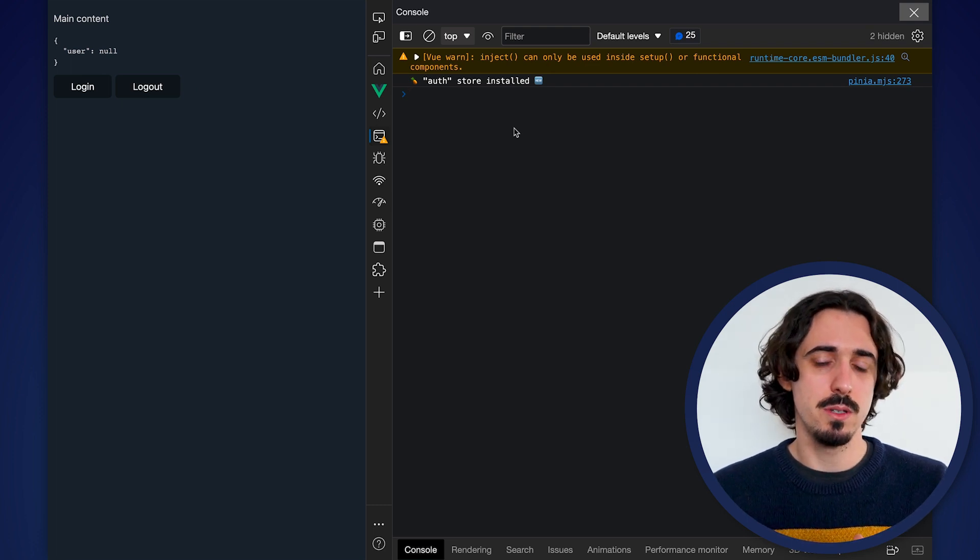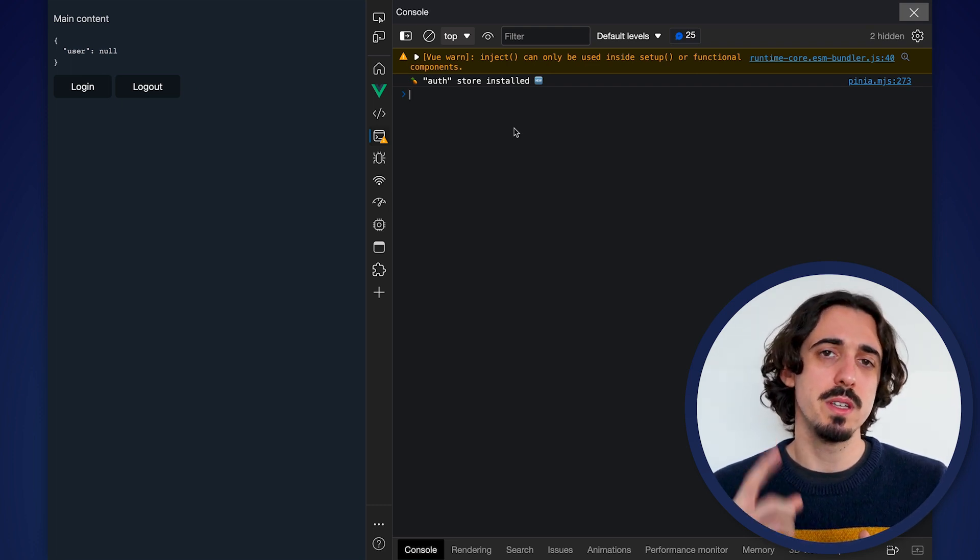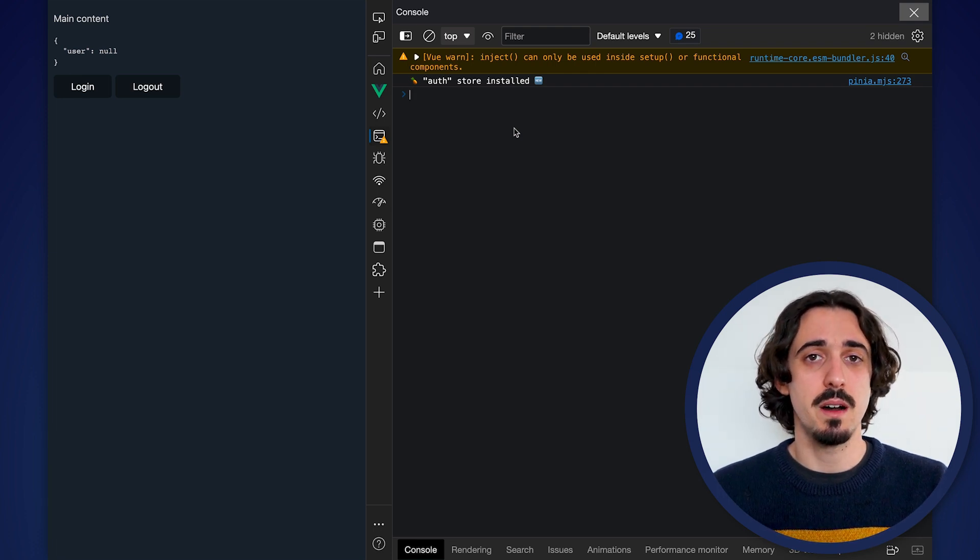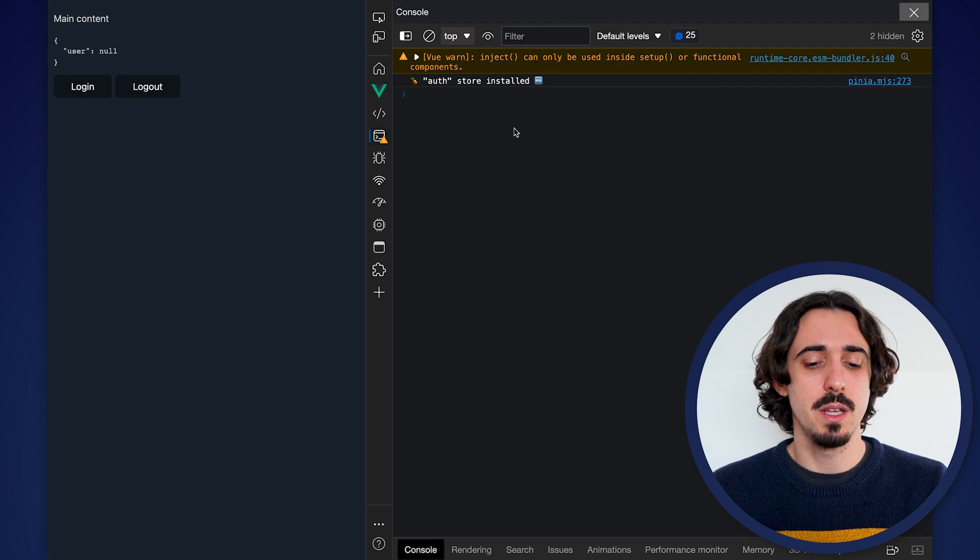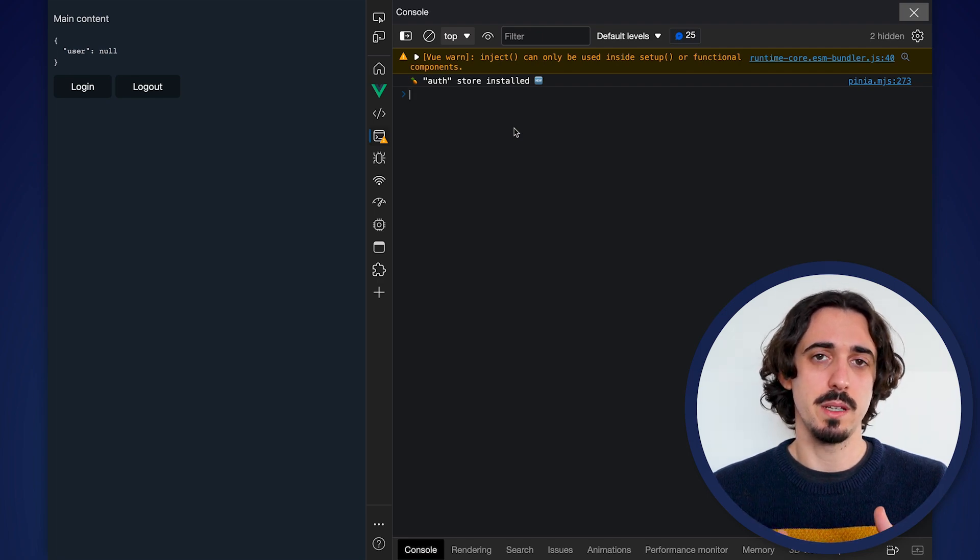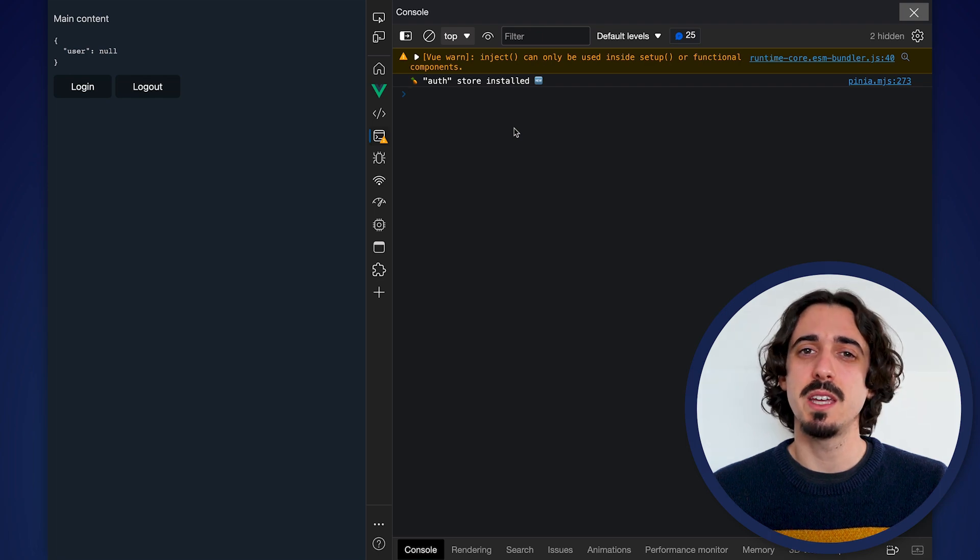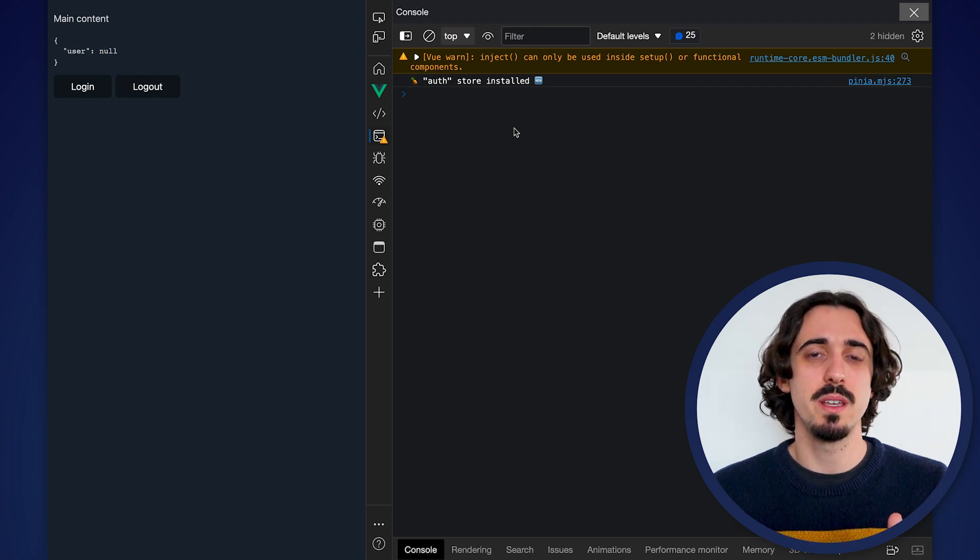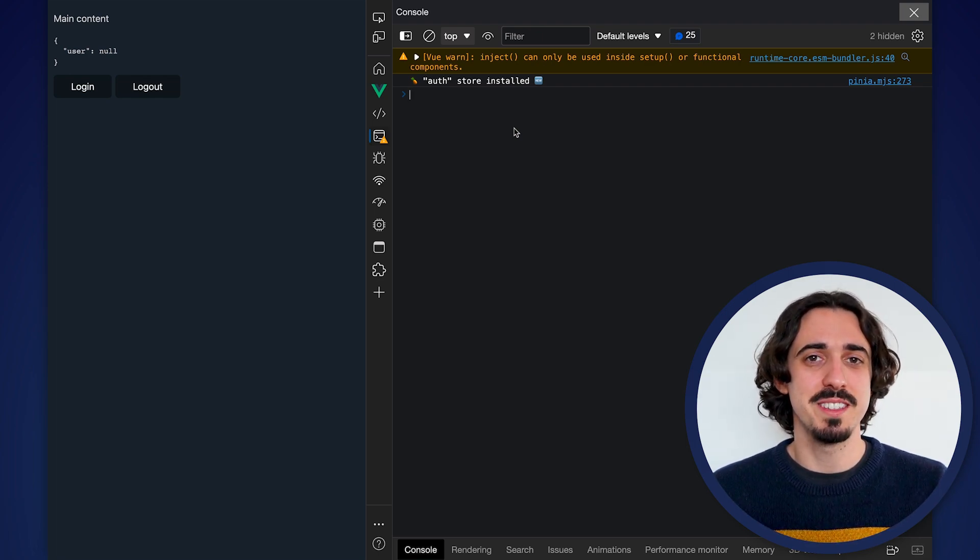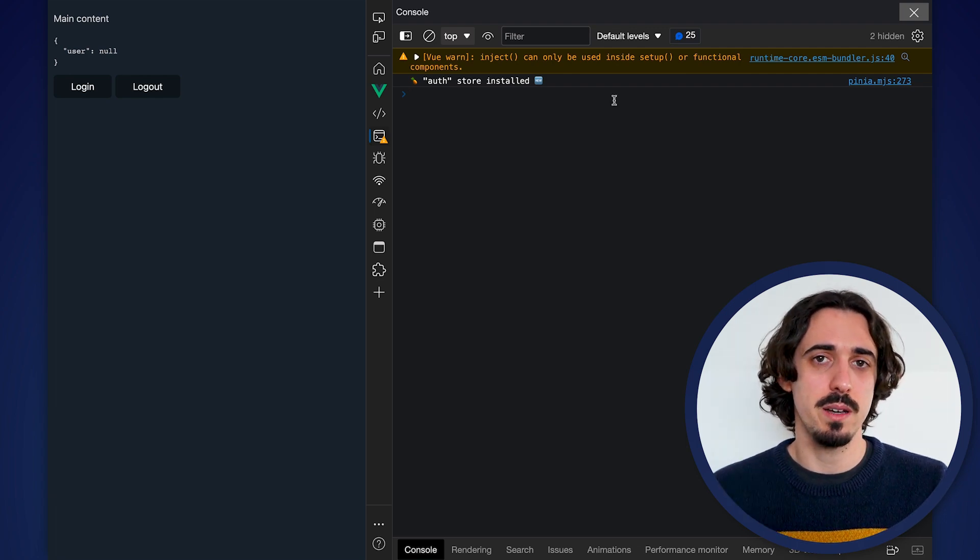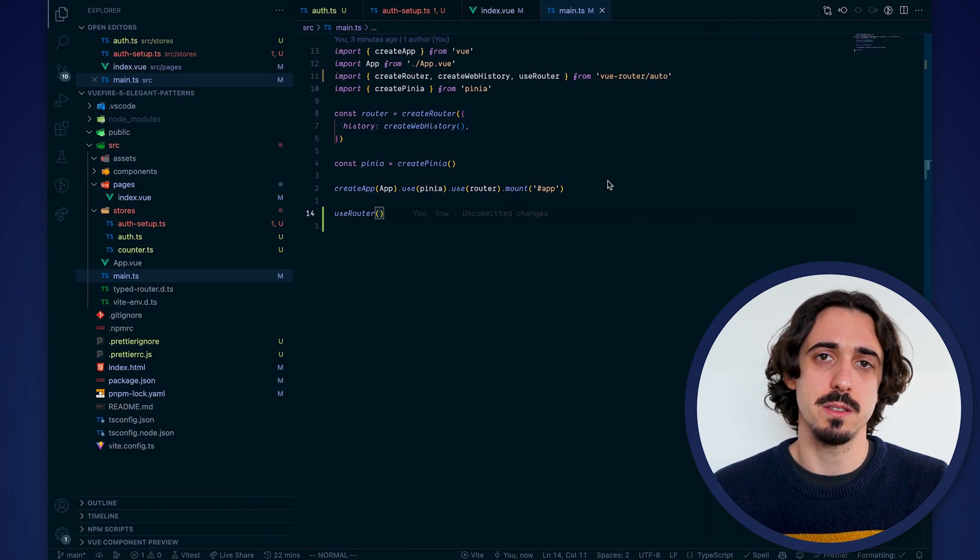Before showing how to correctly use this, there is something to keep in mind: if you're using SSR, for example you have a Nuxt application, you might need to do things a little bit more complicated. Whereas if you have just a single page application with no server-side rendering, well, look at you, things are way simpler.